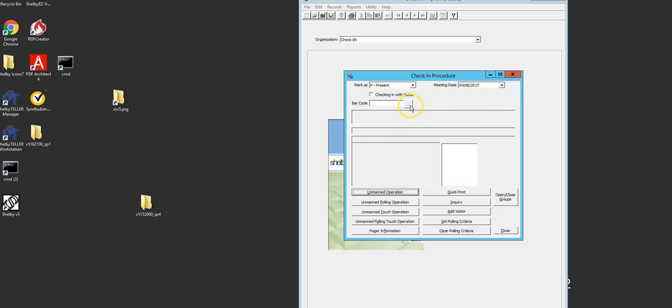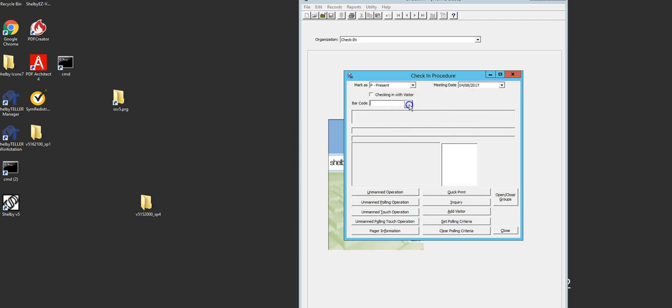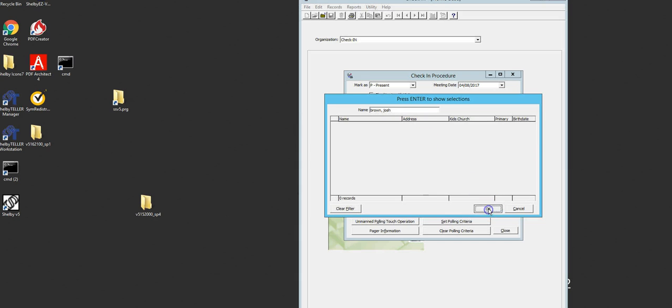To find a child, I'm going to click the three dots and type in the first name space last name. Now all you'll need to do is type in the last name and press enter. It'll present you with the list of the children that have already been added to our kids church or nursery security system. I'll click OK.